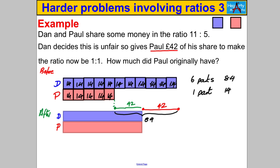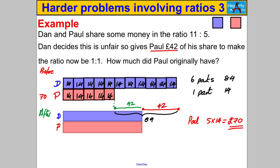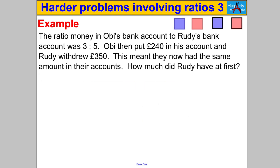Paul originally had five boxes, so Paul must have 5 lots of 14, which equals 70. Paul originally had 70 pounds. Let's double-check: Dan's amount is 14 × 11 = 154. If Dan gave away 42 pounds, he'd have 112. Paul's 70 plus 42 is also 112. That's certainly in the ratio 1 to 1 — they have the same amount.